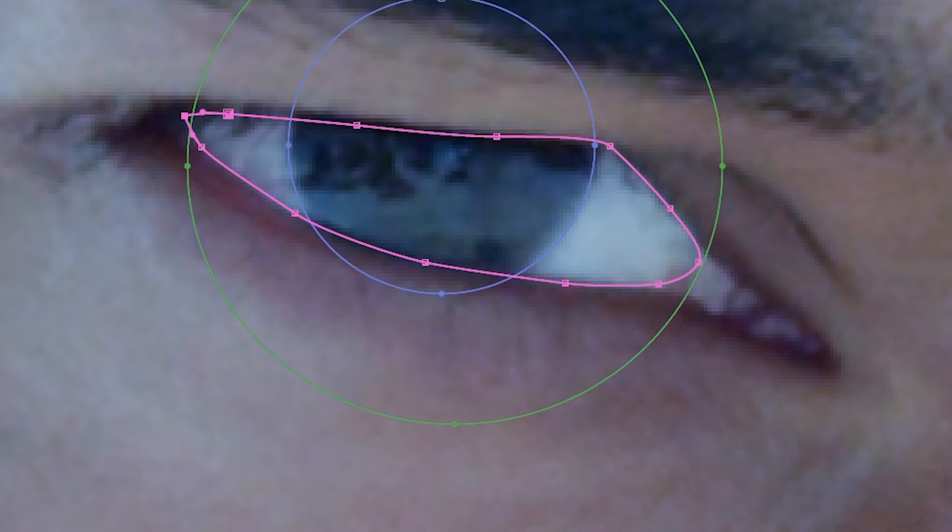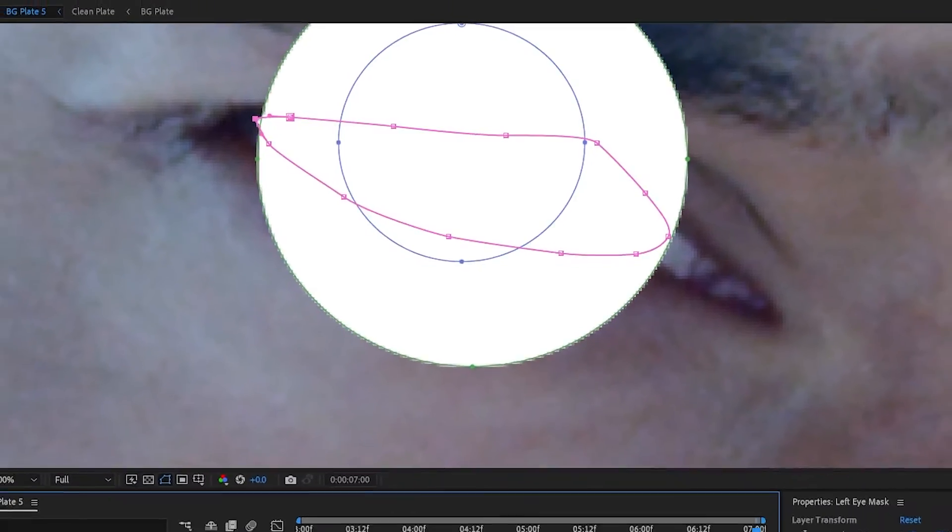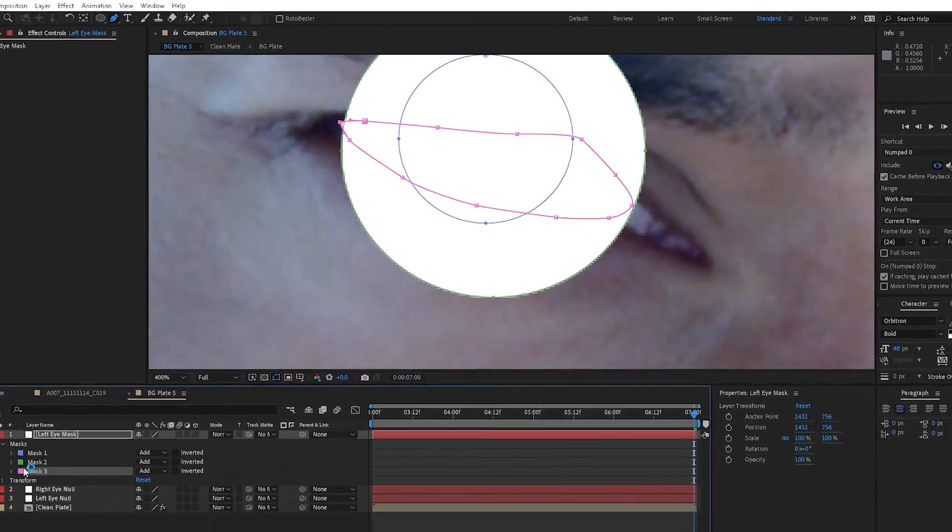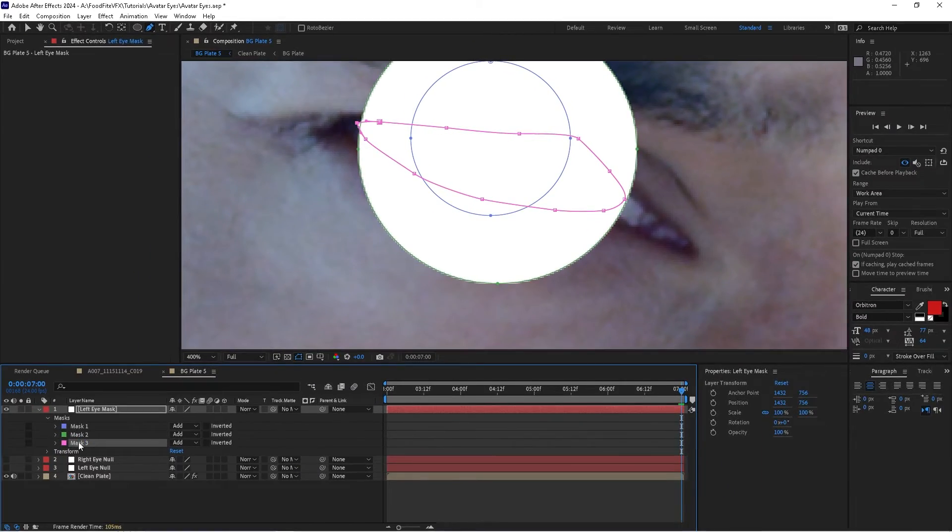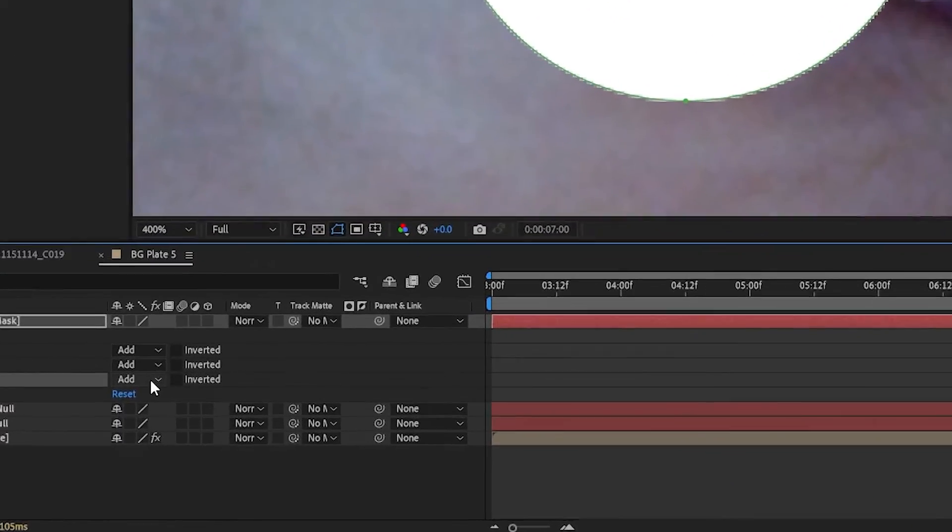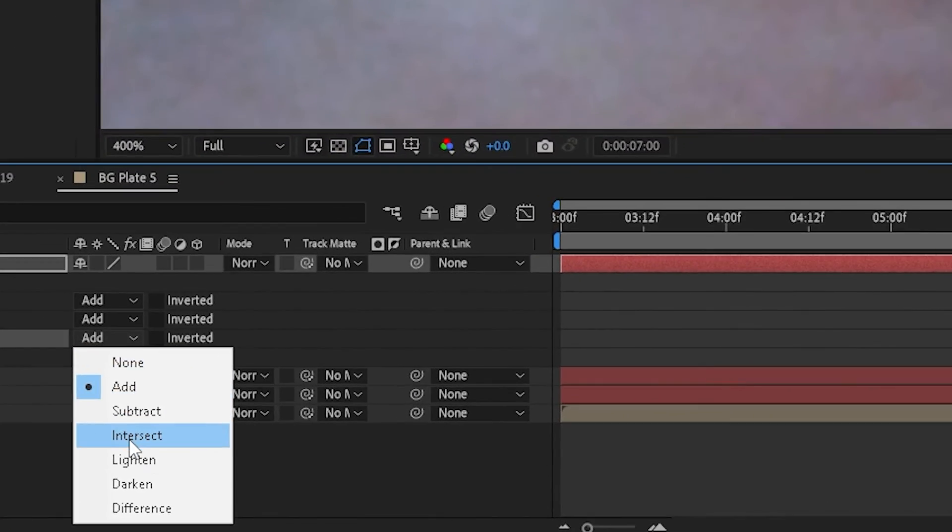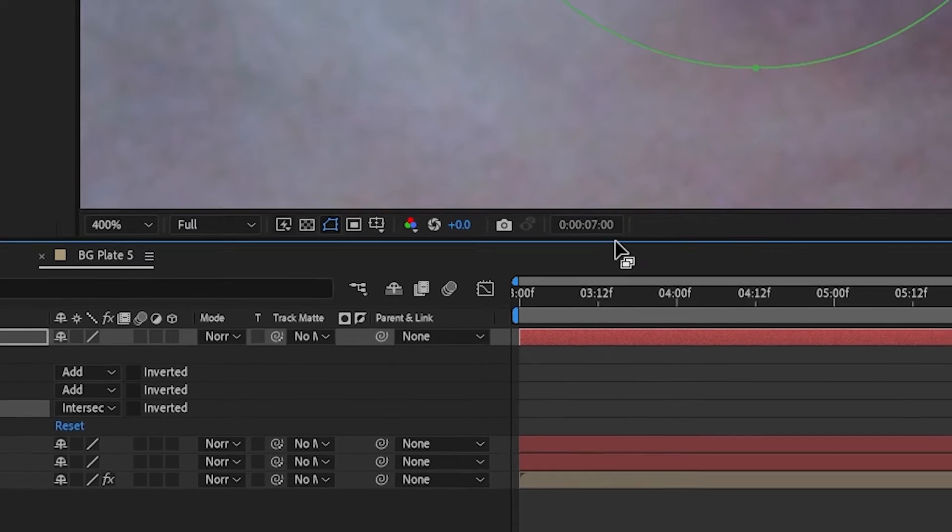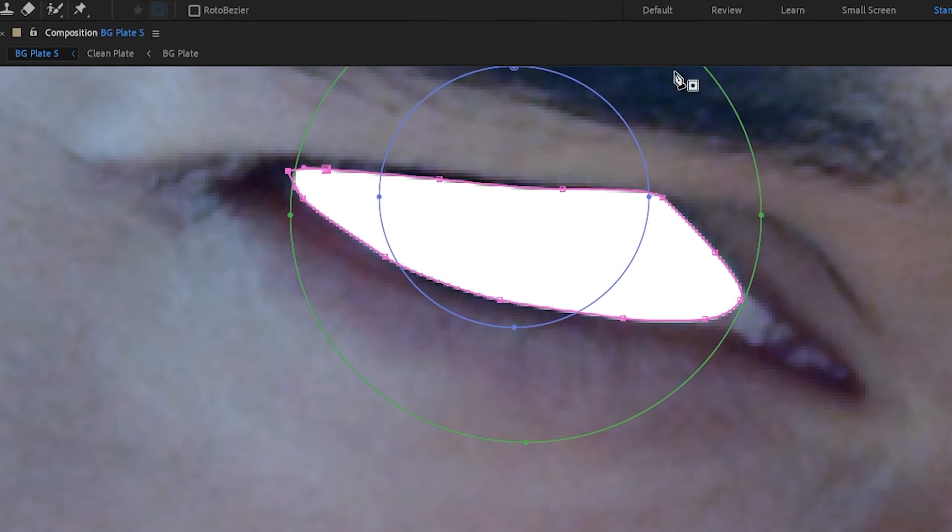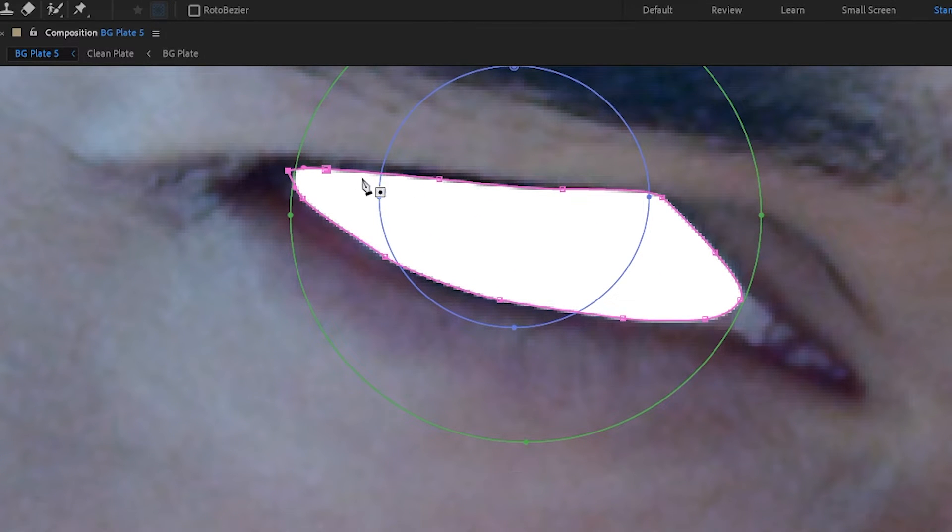Alright, once that's done we can go ahead and turn the solid back on, and we'll take mask three and we'll turn that to intersect. What that's going to do is it's going to remove everything from the other two masks that's outside the boundaries of this pink mask.